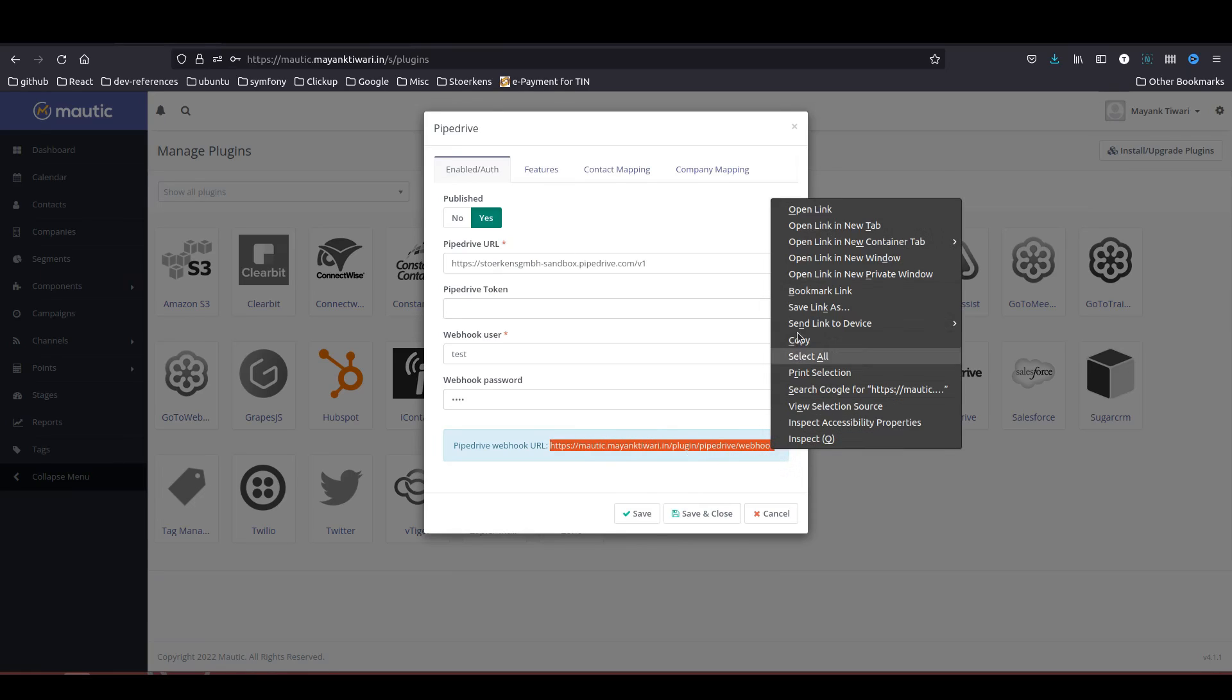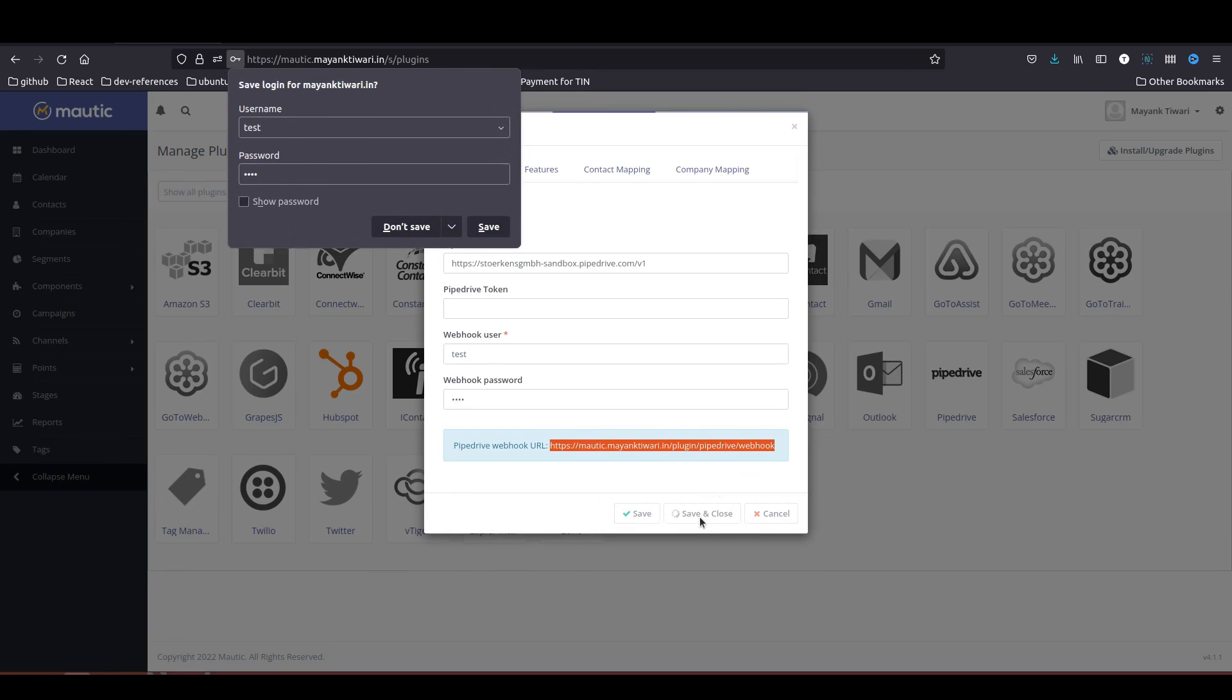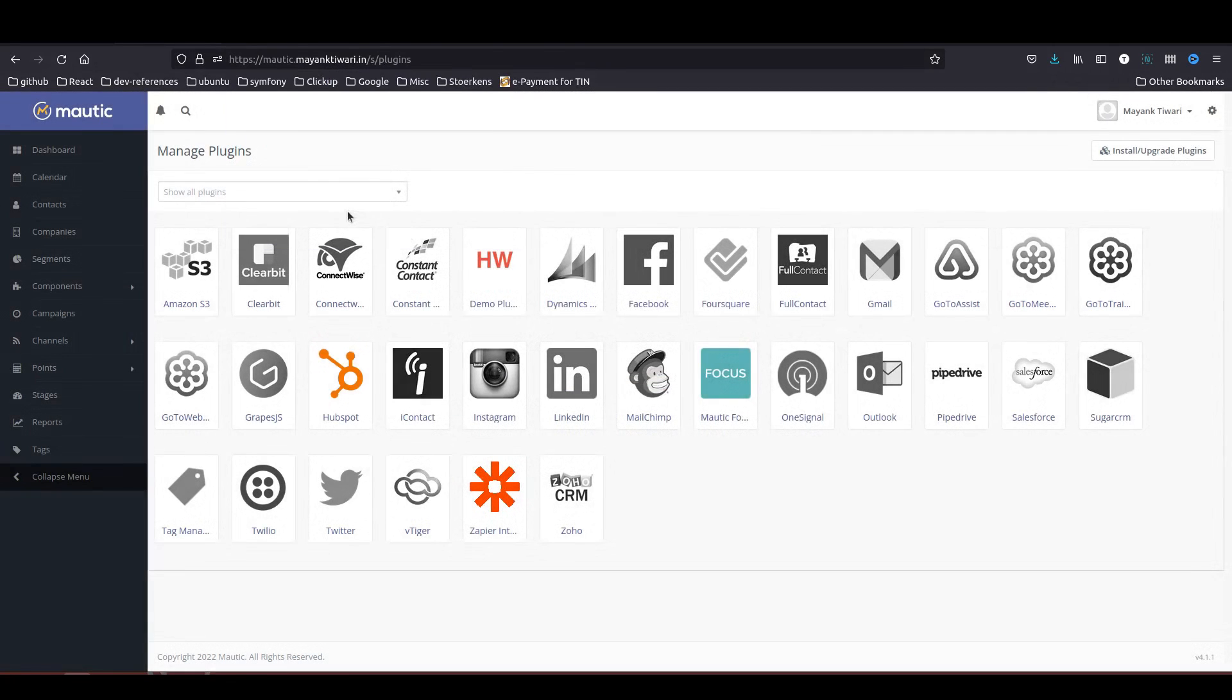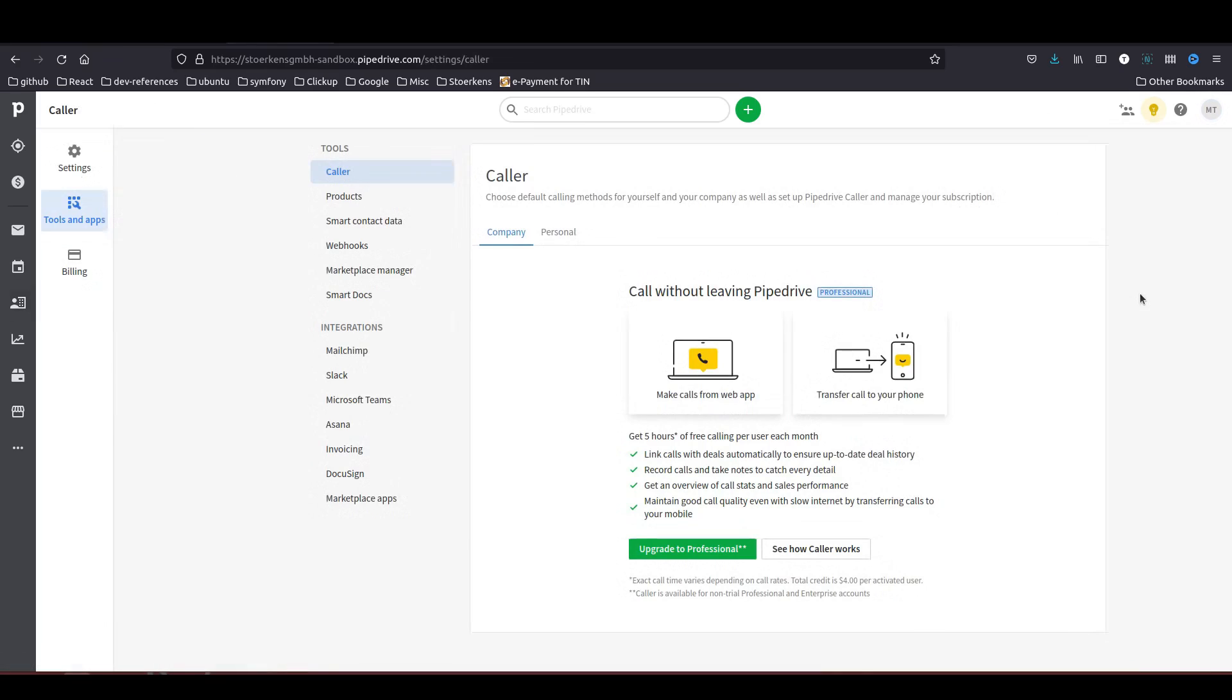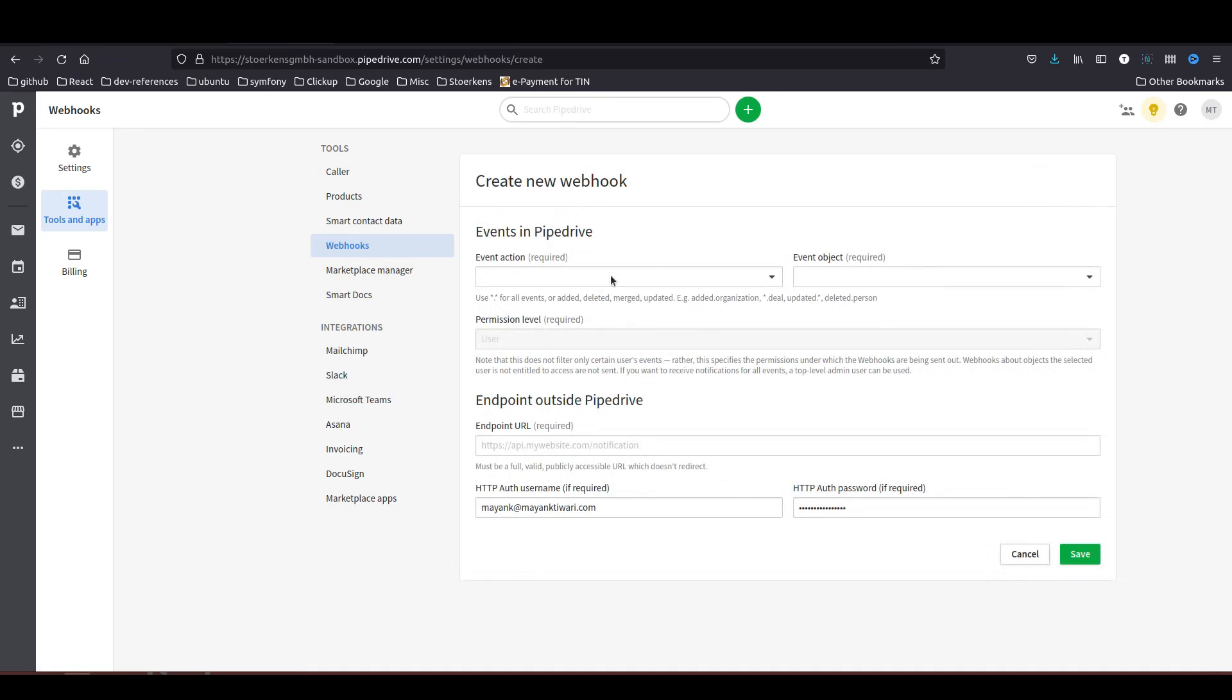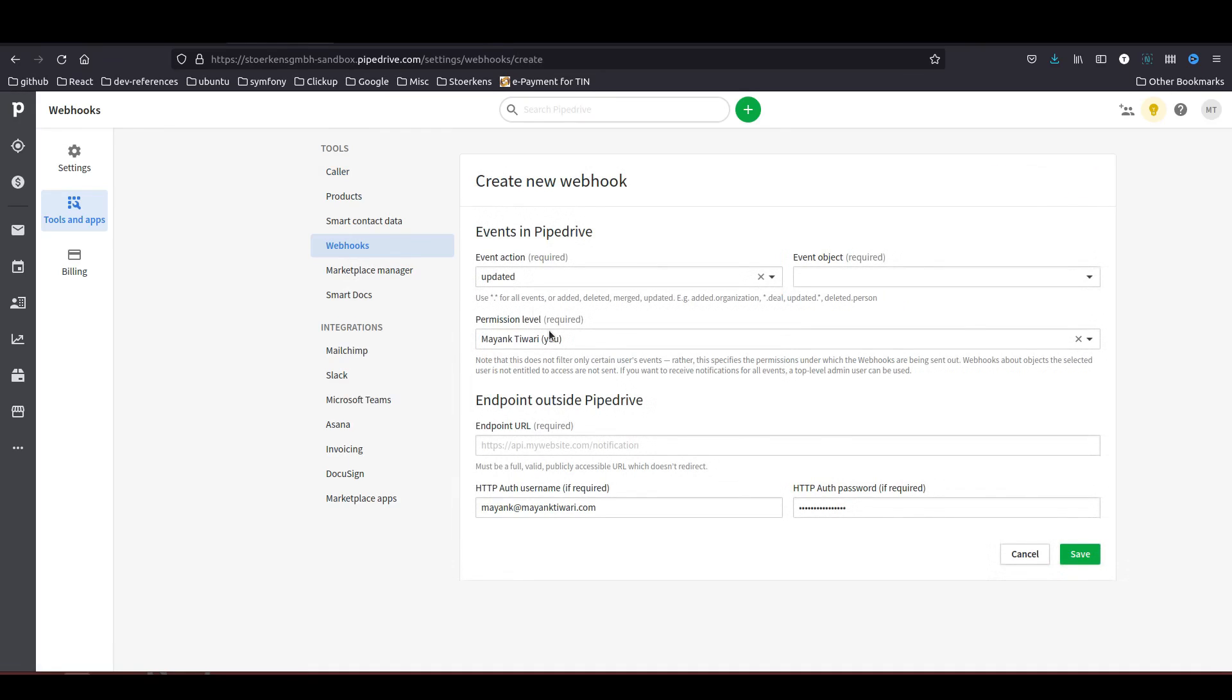Once you copy this URL you need to save and close. Now let's go and configure this webhook in Pipedrive. As you can see the contact is here. Now you need to go into tools and integrations and webhooks. In the webhooks, create a new webhook and choose the updated option.